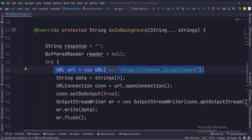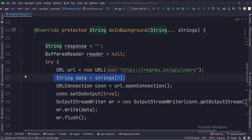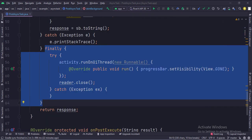Here we specify the URL from which we will call an API. As you can see, the do in background function has one parameter called strings. This is the data that has been sent from the main activity; this data will be posted to the API. So here we fetch that data. Here we execute the API call and receive the response. When we get the response, we stop the progress bar. Since the API call was working in the background thread and the progress bar was working on the main UI thread, to stop the progress bar we need to access the UI thread, so we have used the run on UI thread function.